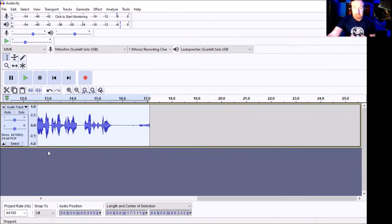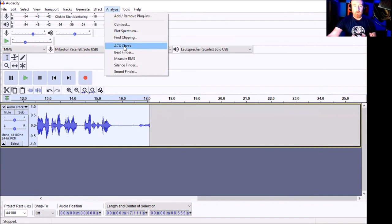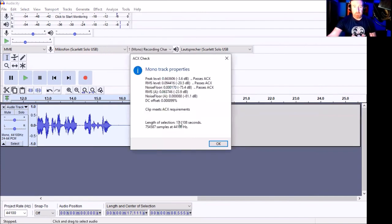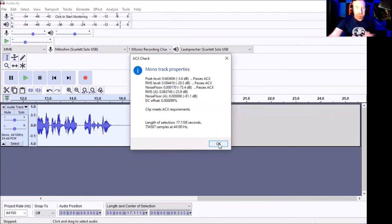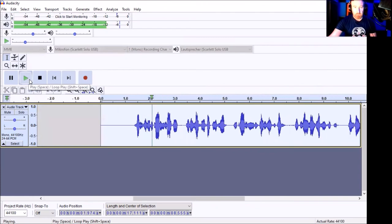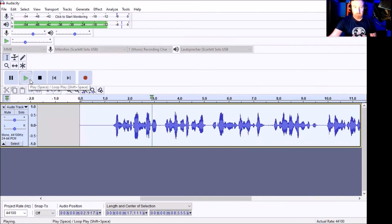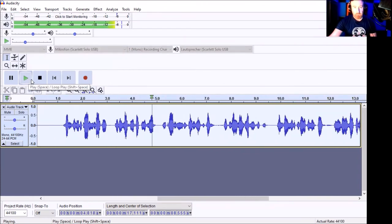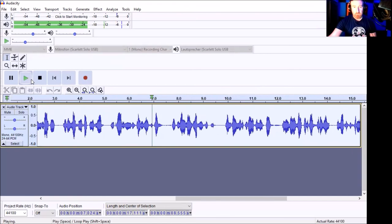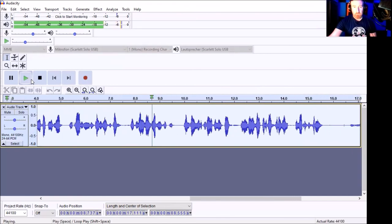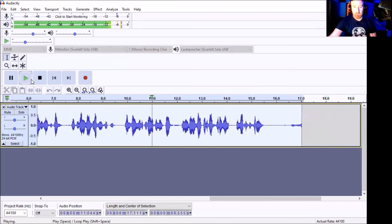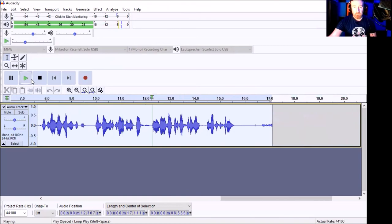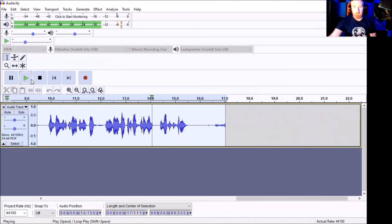Now the ACX test is up here in analyze. I'm going to click on this. ACX check. And as you can see there, the clip meets the ACX requirements. So I'm going to let you listen to this before and after. Listen to it now after it's passed the test. 'This is a recording sample that will hopefully get me a job and pass me the ACX test for Amazon audiobooks. I'm doing this today from my booth, and I really hope this helps everyone that watches this video.'